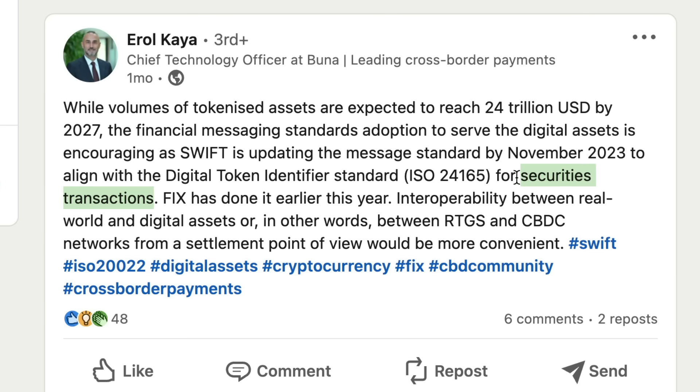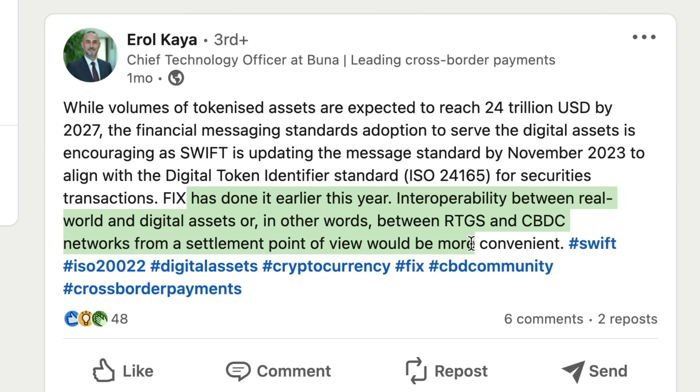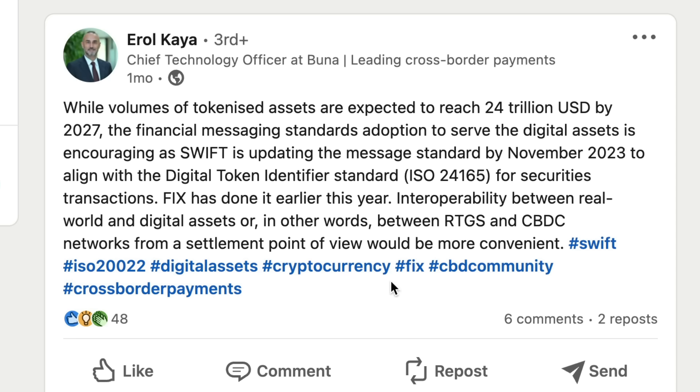So guys, SEPA is doing this by 2023, and Swift is expected to also be doing this by 2023 to align with the Digital Token Identifier standard, or the ISO 24165 for securities transactions specifically. So that Ripple-ISDA partnership looking a lot more interesting now and moving towards November 2023. Who knows what could happen.